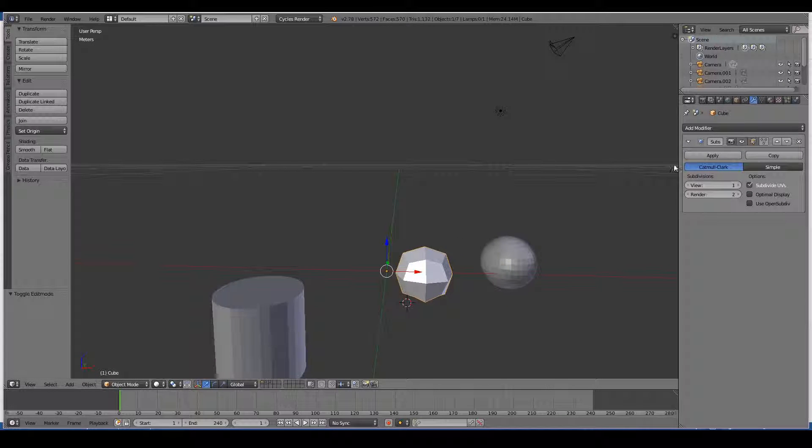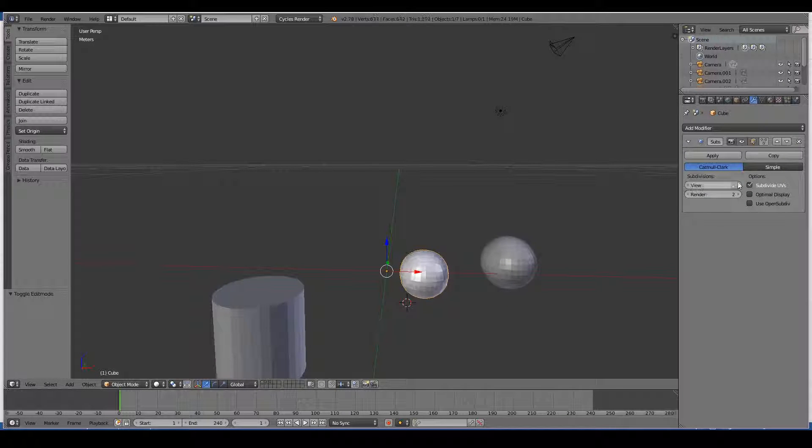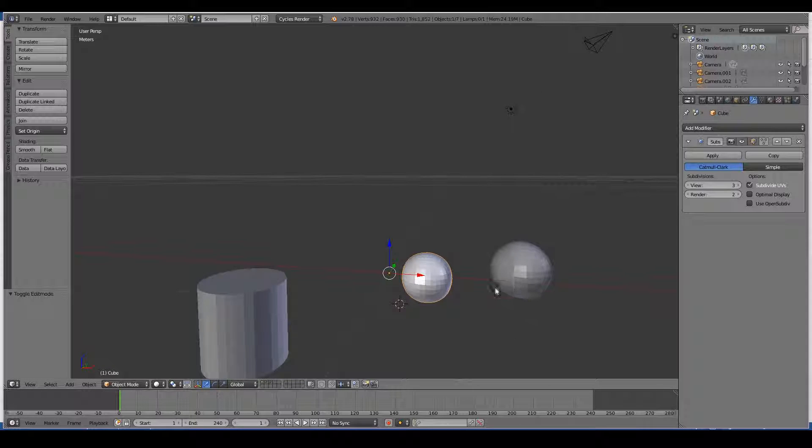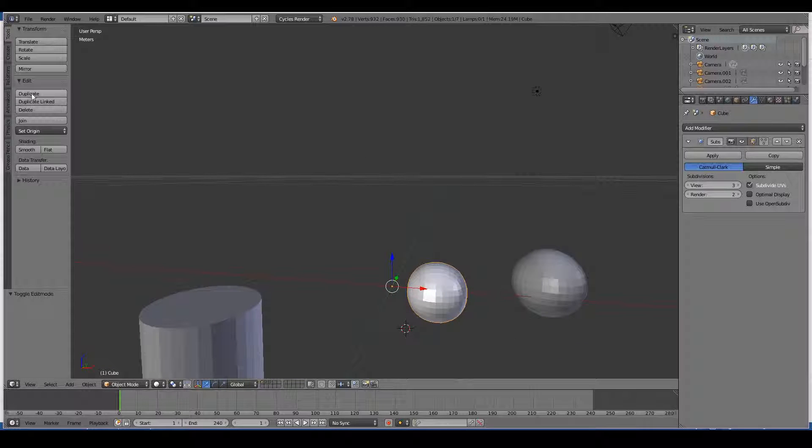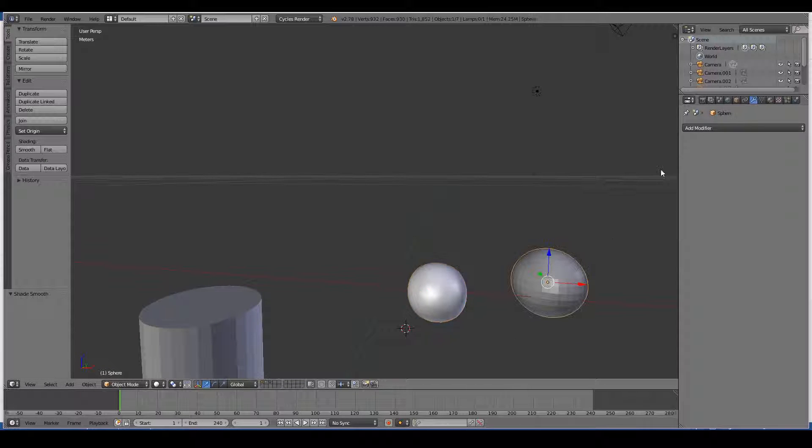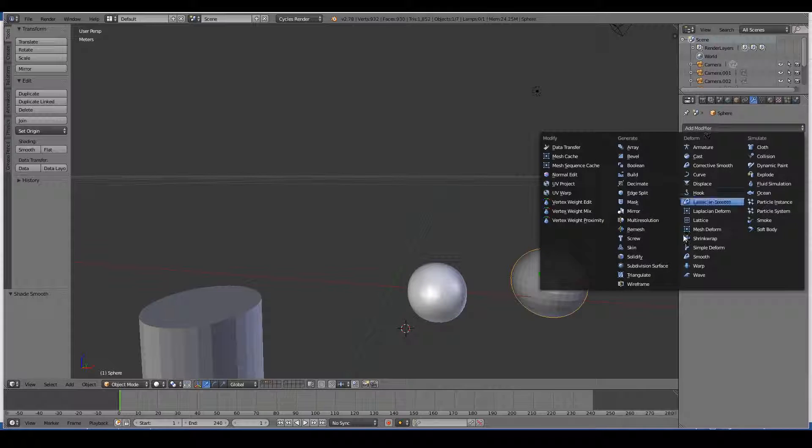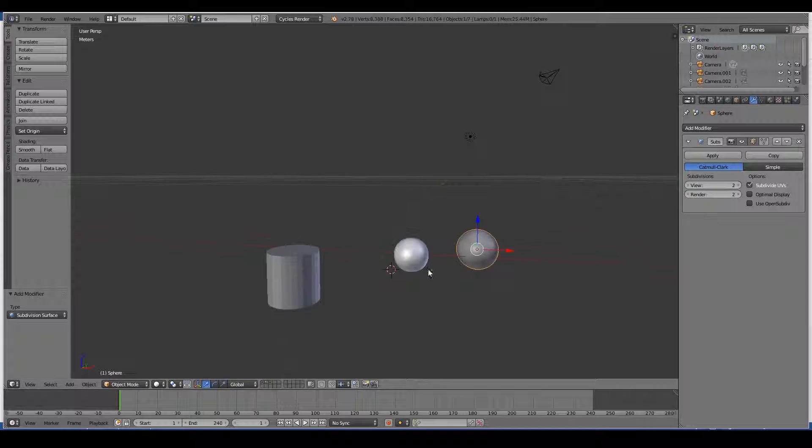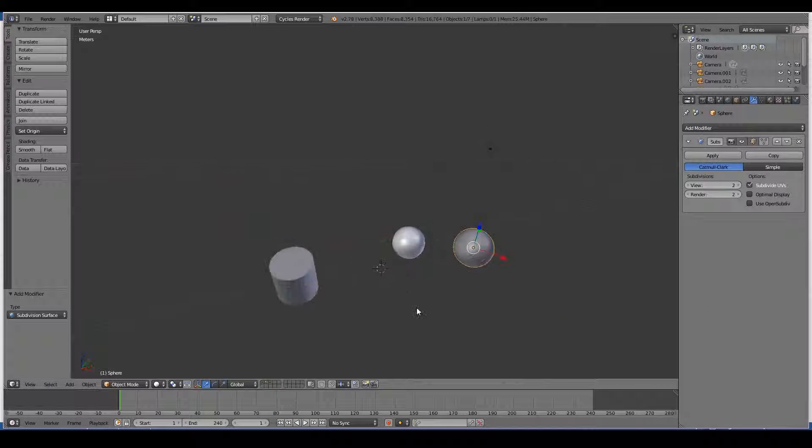So this is generally used to smooth stuff. You can see the more high poly it looks, it looks a lot smoother. You can also do the same to a sphere and make it look even smoother.